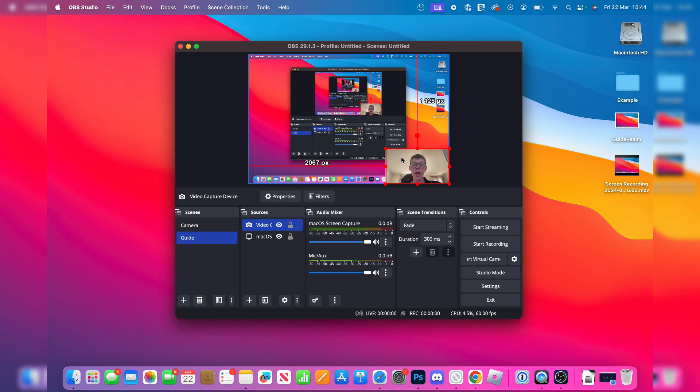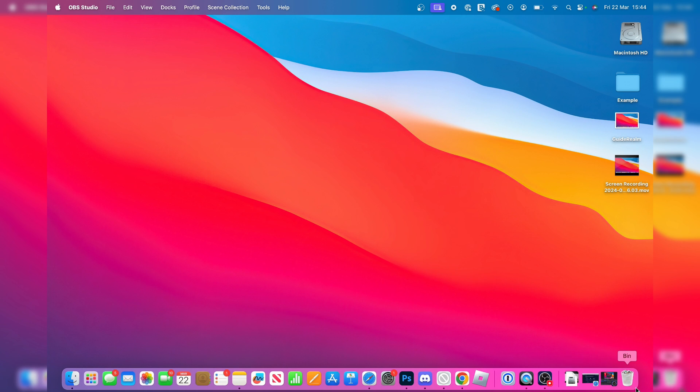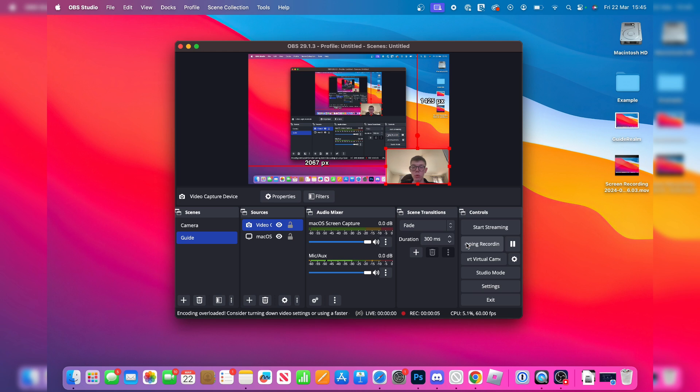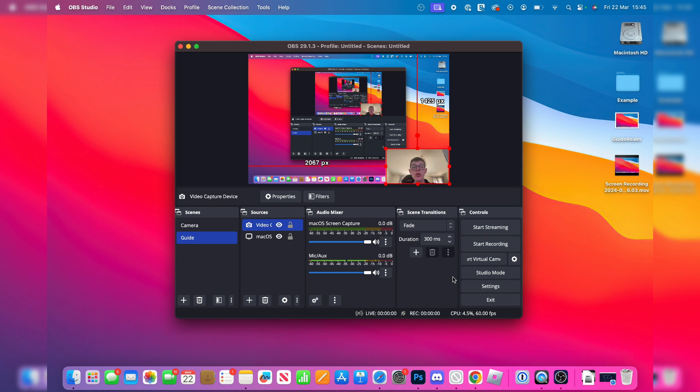And to start recording, all you need to do is press start recording over here. And when now recording, you can minimize OBS and you can go and record. It's that simple. Now I'm getting this overload here because I'm recording twice on my computer right now. It should be OK for you. You can always try lowering down your video settings if you are getting that error though. You can find your finished recording in the path that you set.